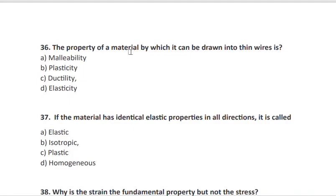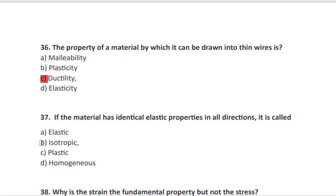Question 36: the property of a material by which it can be drawn into thin wires is known as ductility. Question 37: if the material has identical elastic properties in all directions, it is called isotropic.